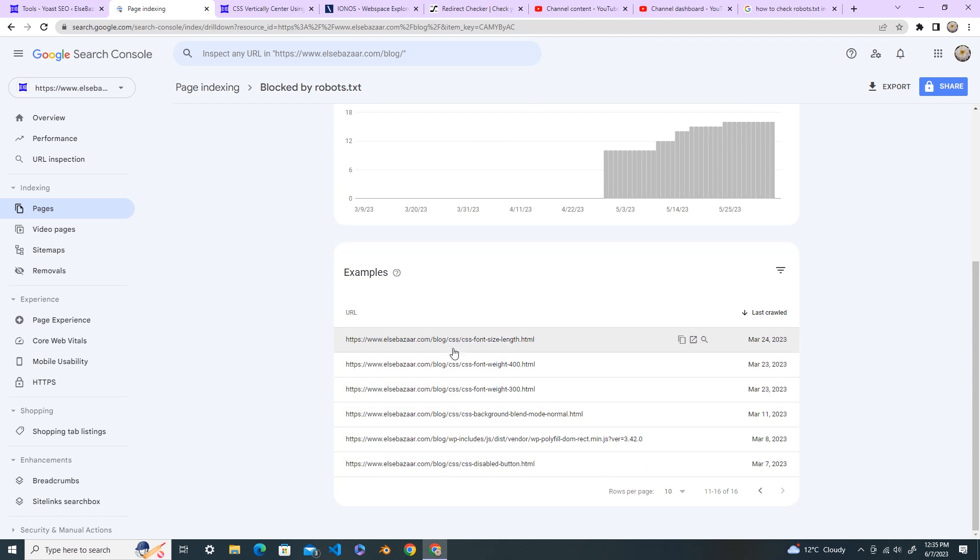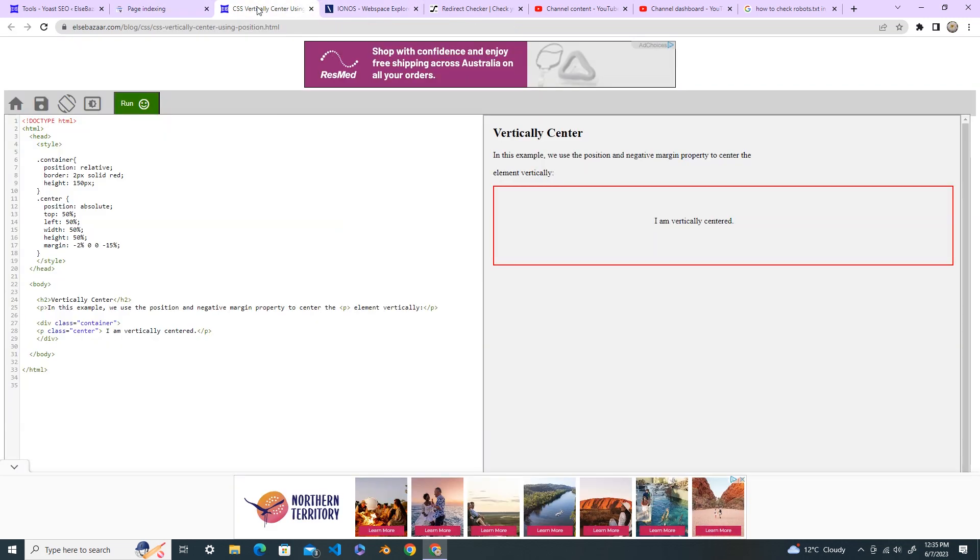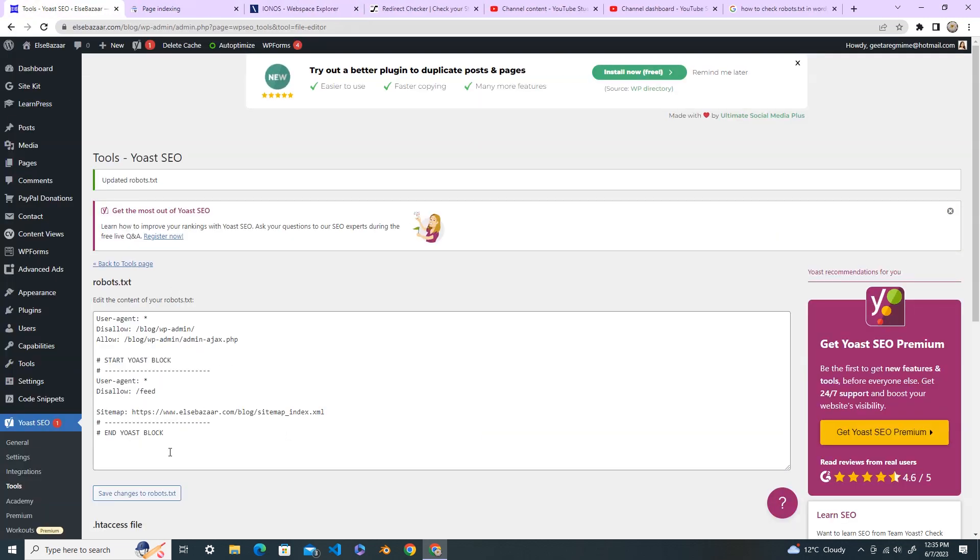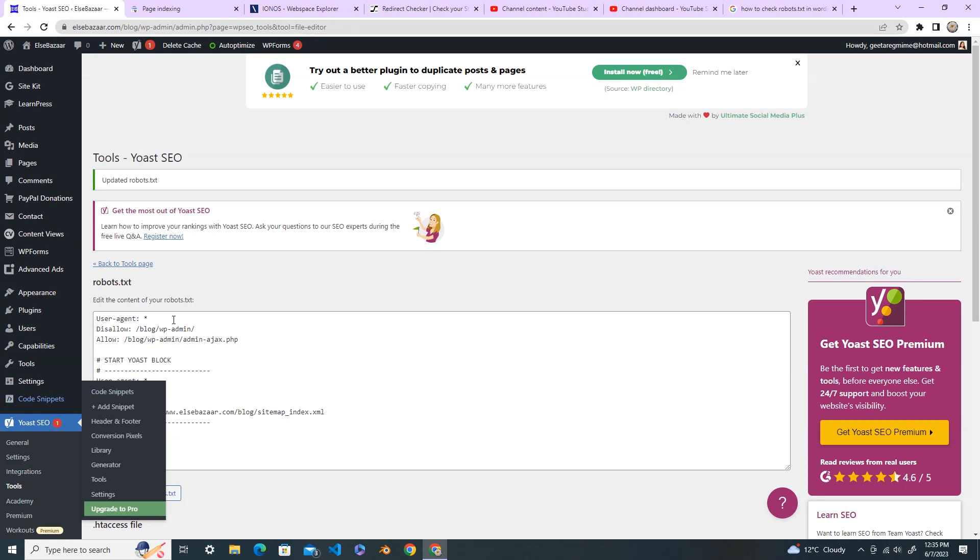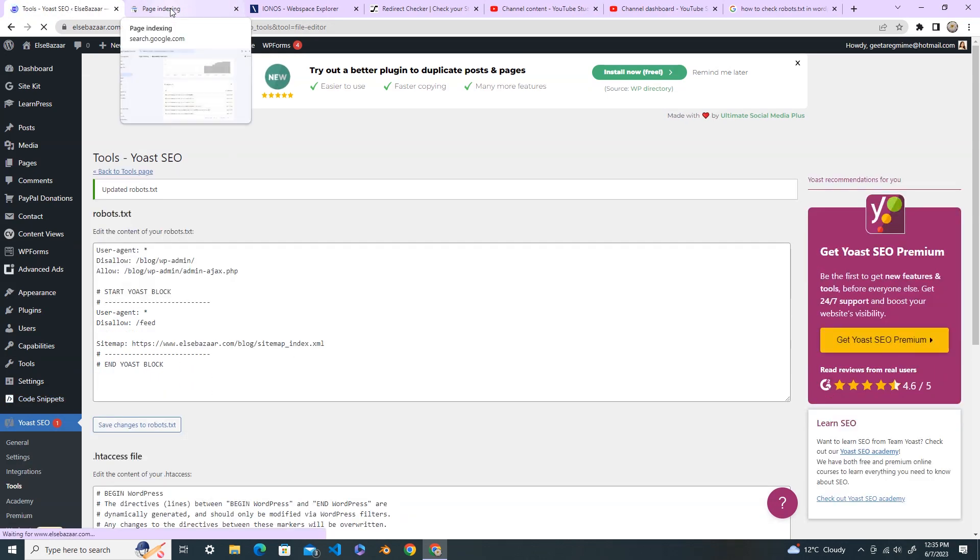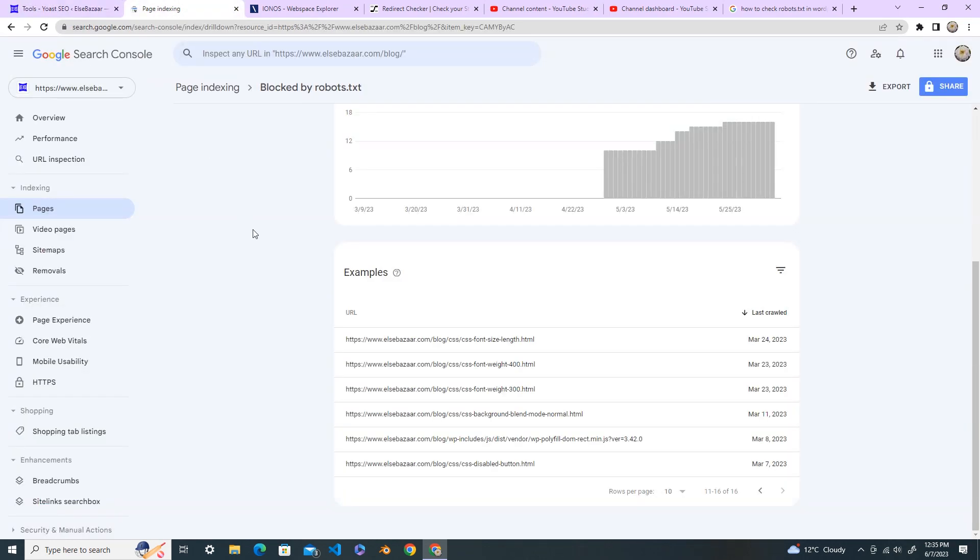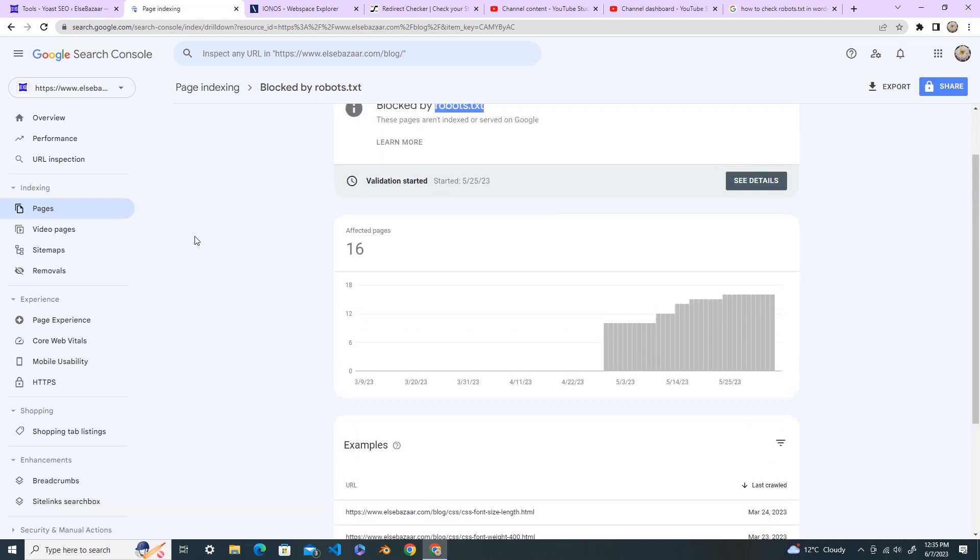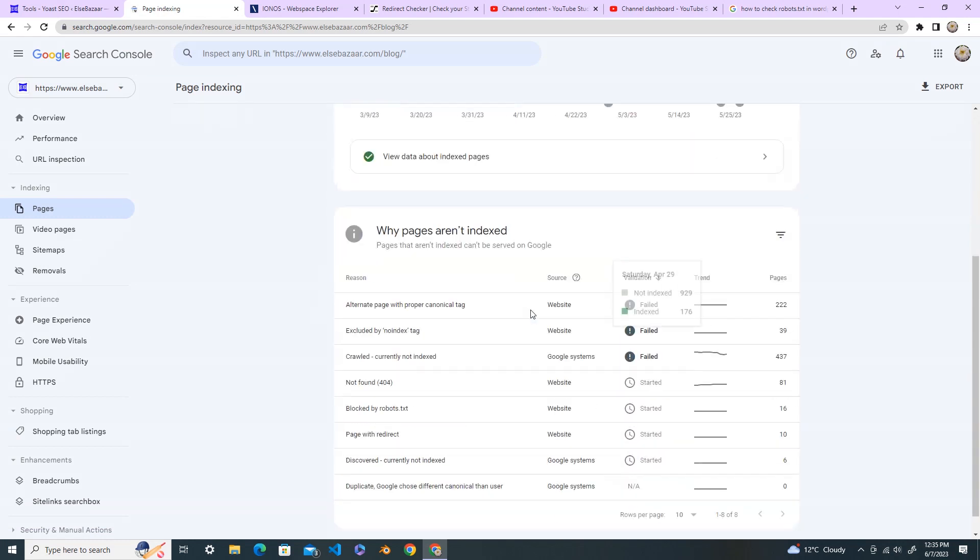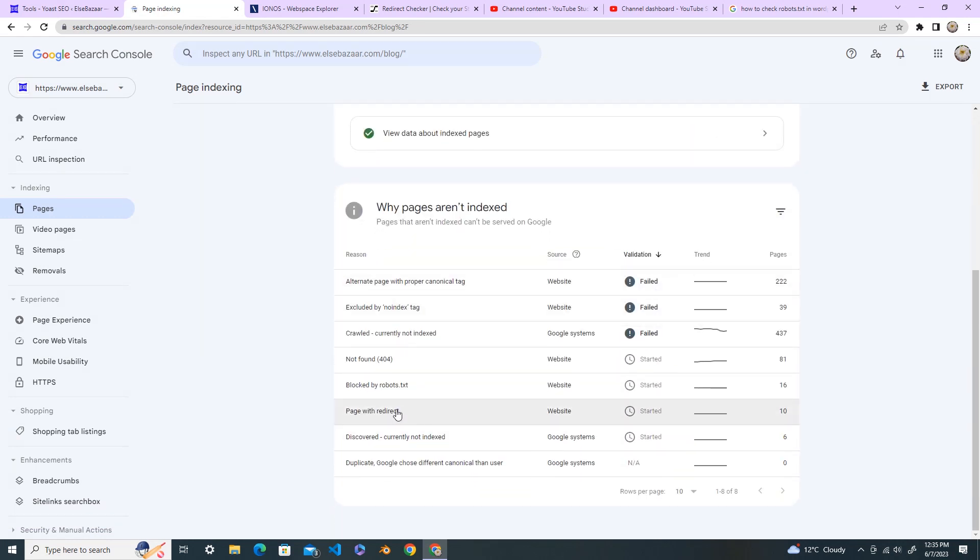These are blocked by robots.txt. So I have changed this one now, the problem should be fixed. Come back after a few days and check again when your Google Console crawls your website again and this problem should be gone.